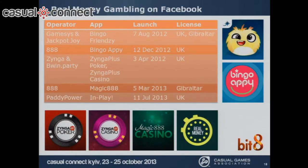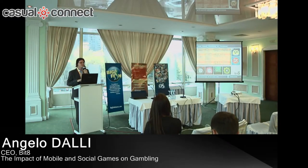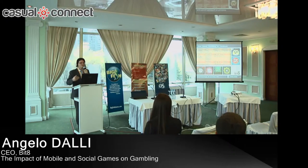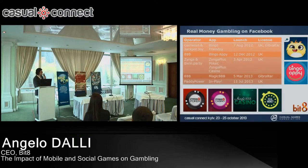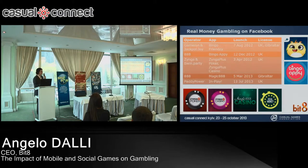Some examples of real money gambling on Facebook — there aren't that many actually doing it. Yesterday I was speaking at the Mobile Power Summit in England and was talking to the 888 guys about this on Facebook. They had mixed feelings that early on it didn't perform as well as expected, but after a time it did actually perform well. Some operators, for example Gamesys and Jackpot Joy, have the app Bingo Frenzy — one of the first launched in 2012 with a Gibraltar and DCMS license. Then 888, Zynga, Bingo Party, and Paddy Power. Those are the main examples of real money gambling on Facebook.